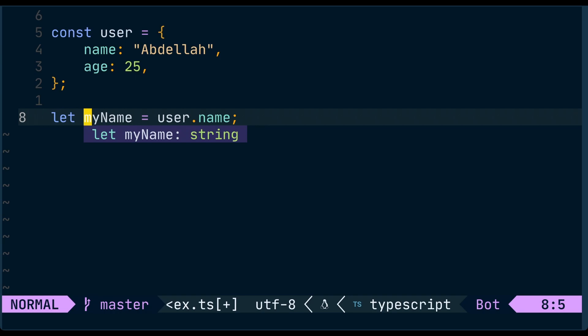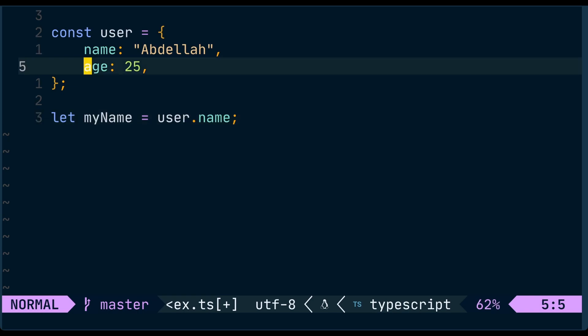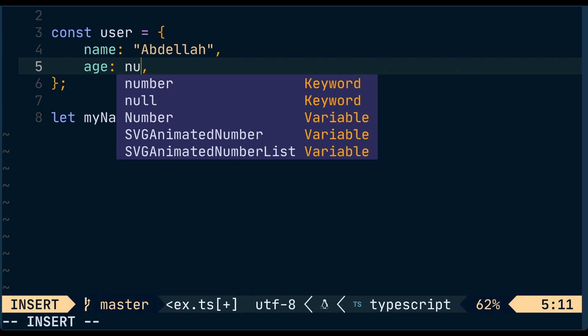But the problem with relying purely on inference is that we can screw something up. Let's say we have a very huge program, and somewhere we set age to null.